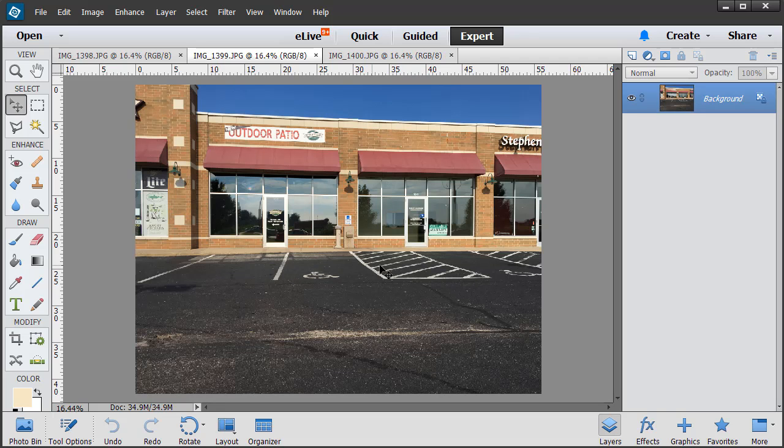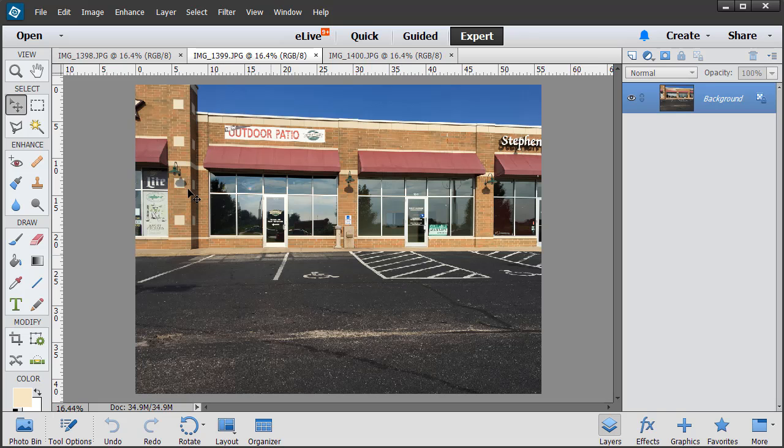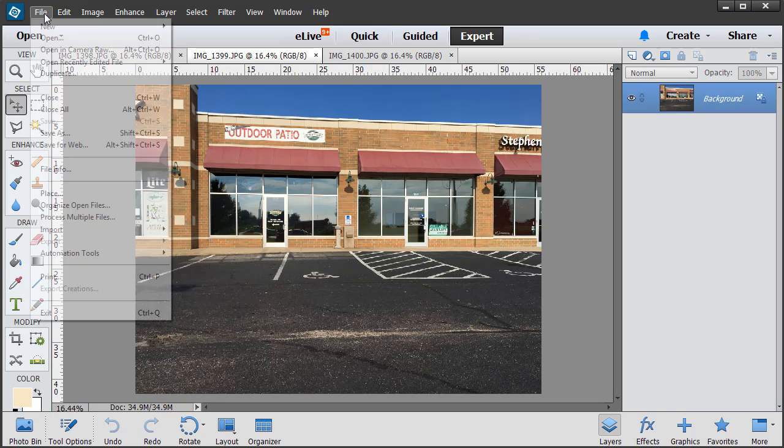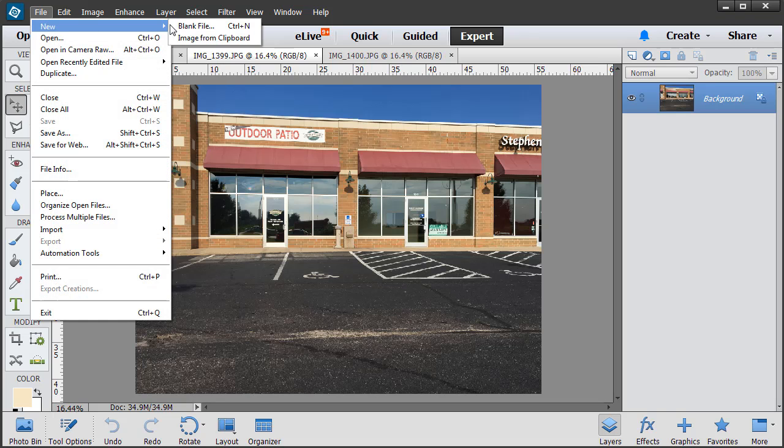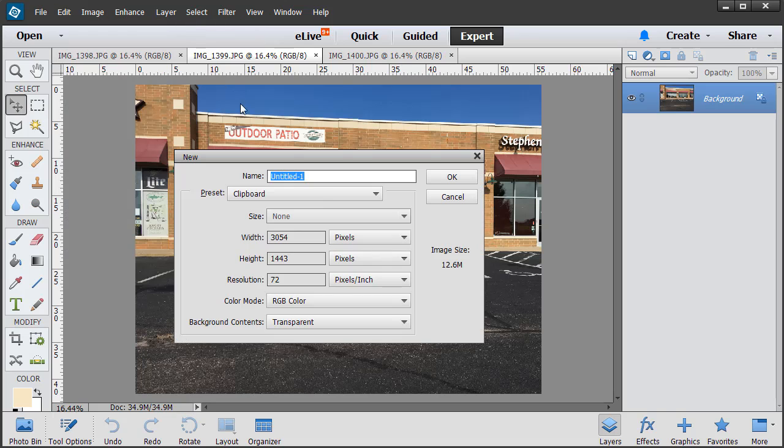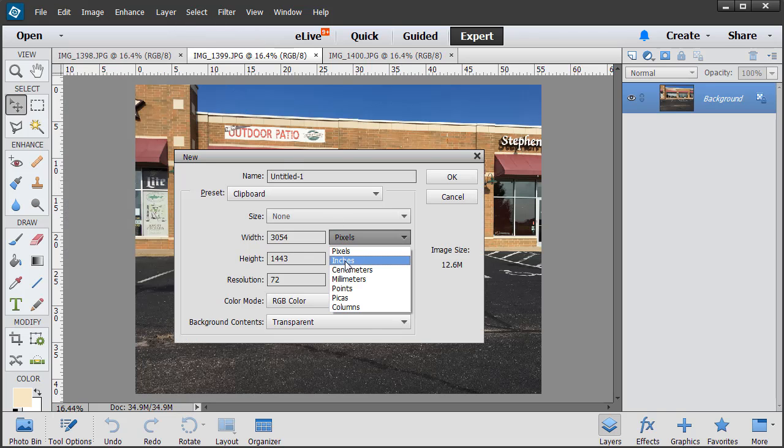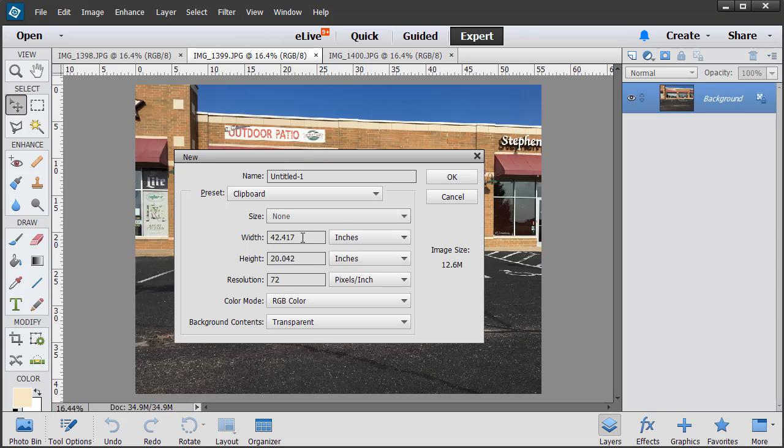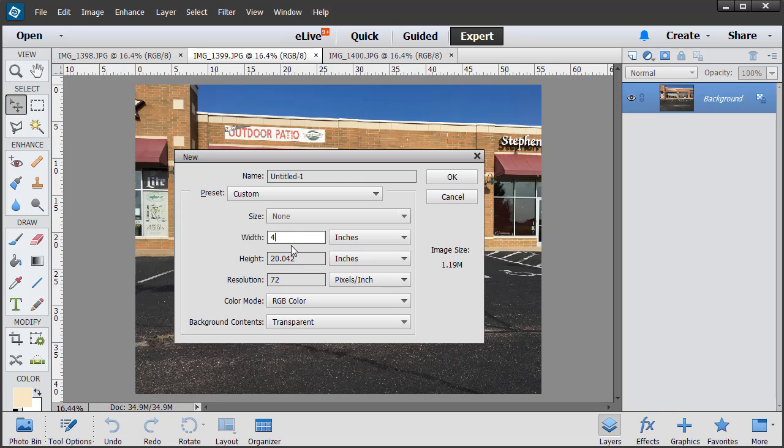I'm going to create a material that represents two fronts, and then we can simply repeat this three times when we map it to the face in InfraWorks. We'll start by creating a new image. I'll go to File, New, Blank File. I will then change my units. I'll select inches in this case. I will then enter some approximate dimensions. We'll say that this storefront is about 40 feet wide by 19 feet tall.